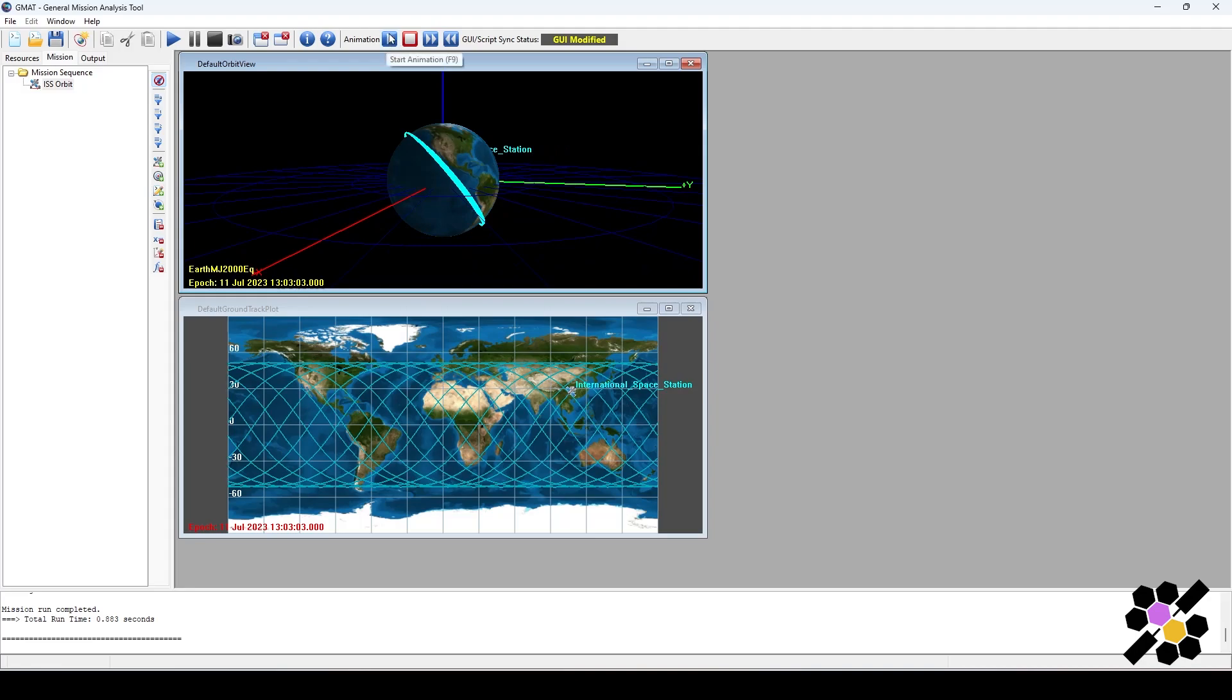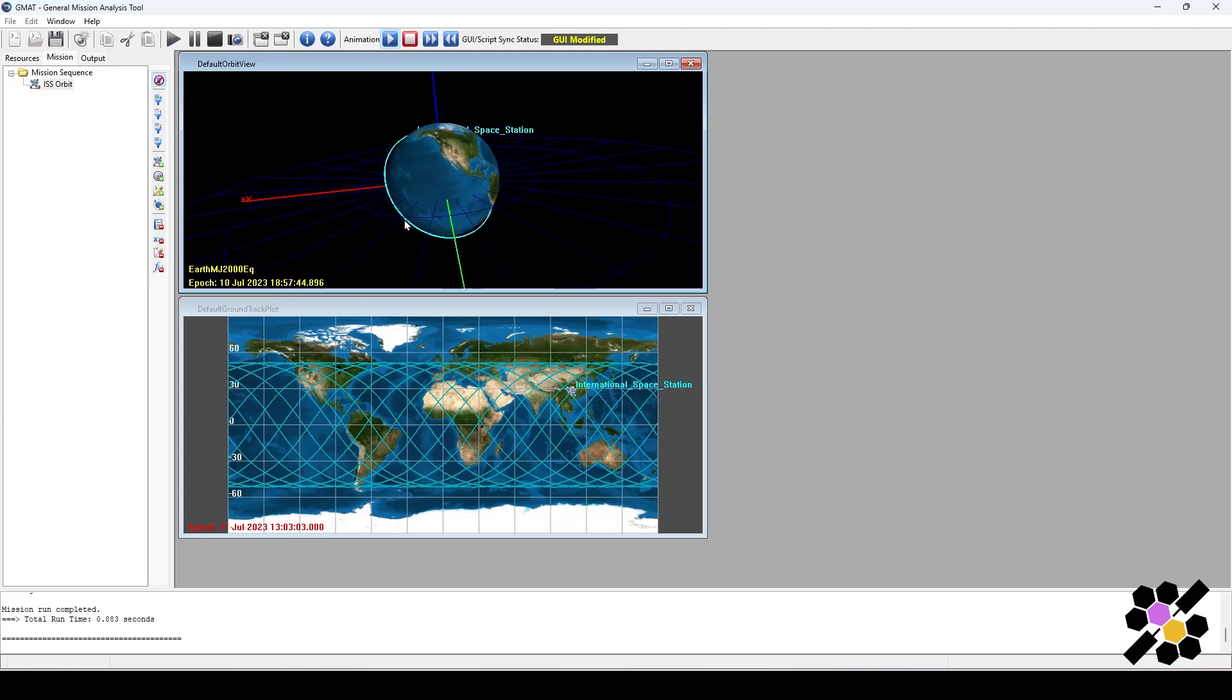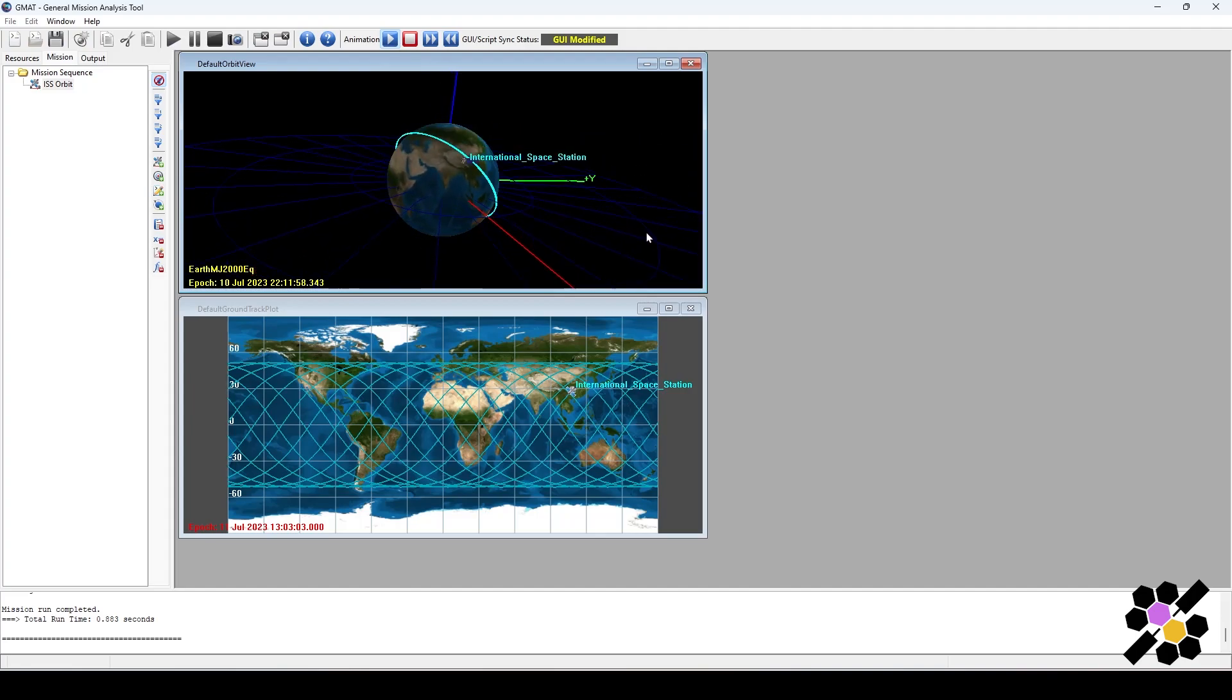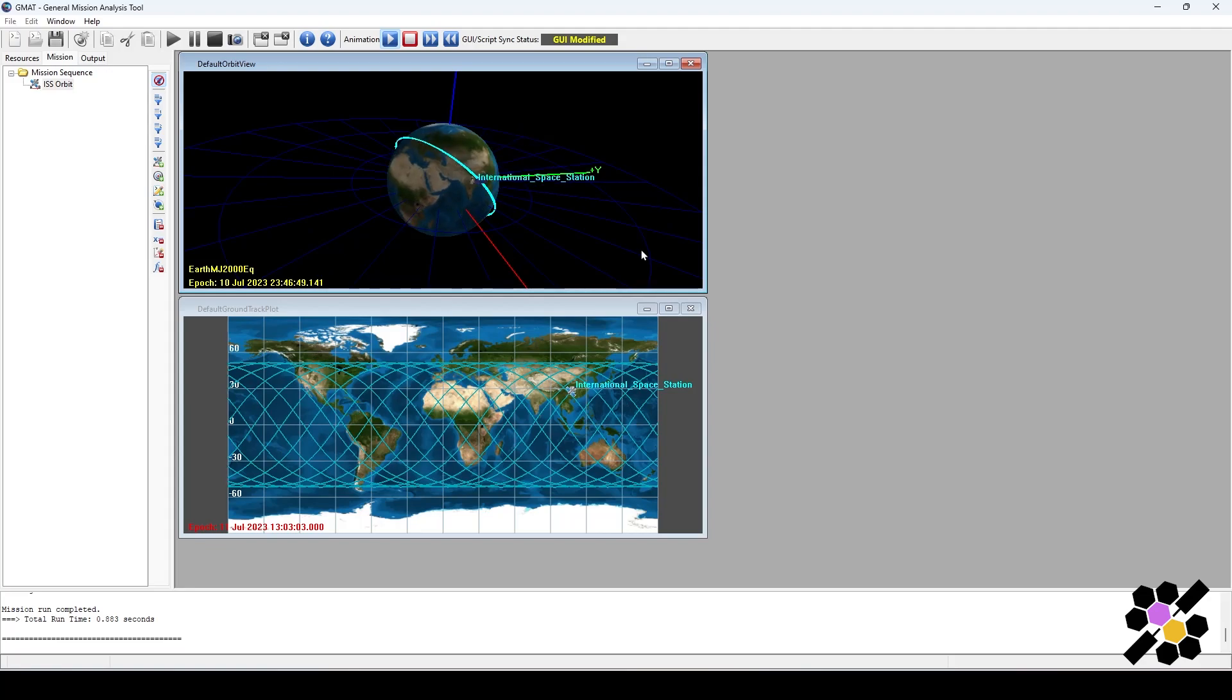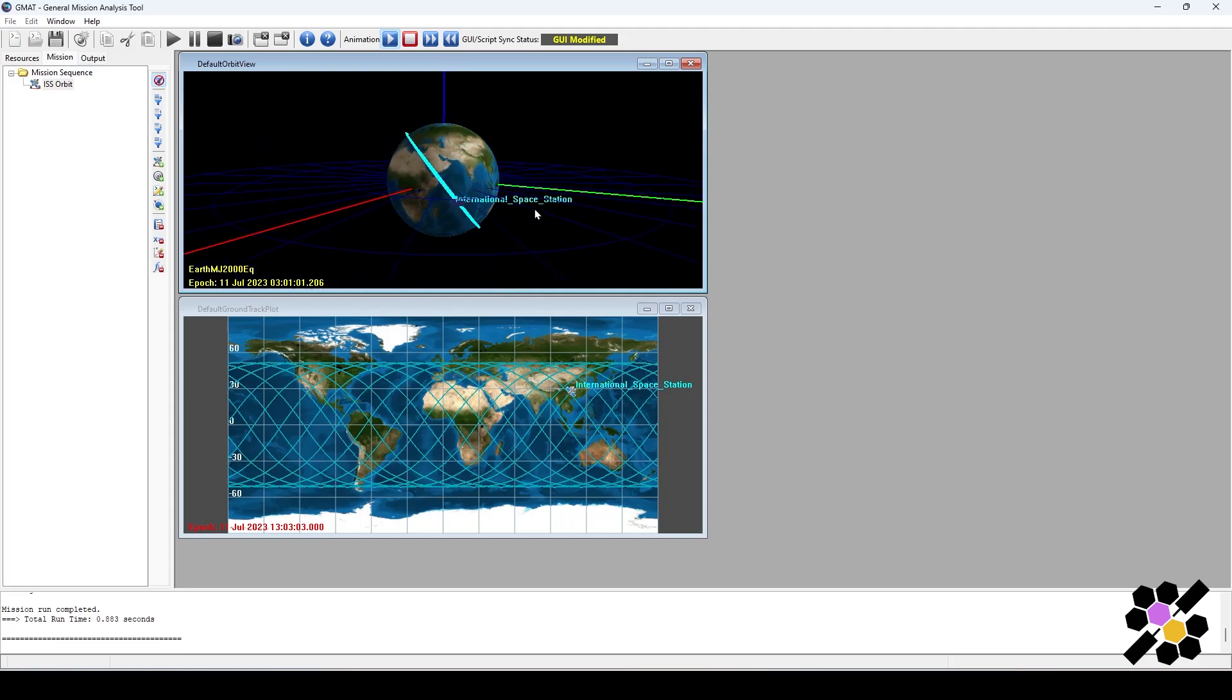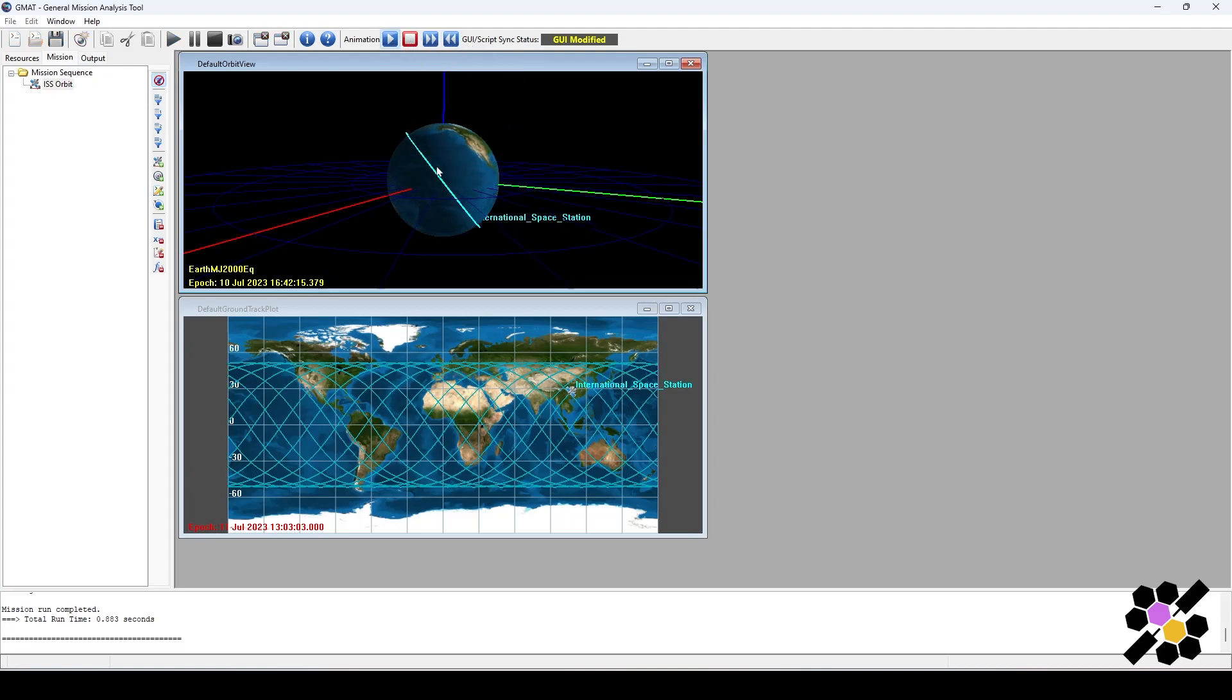You can play your animation back by clicking start animation here and it will run itself around. You can click stop. You can play slow animation, so it will go slower, but it will always restart from the beginning of the animation.